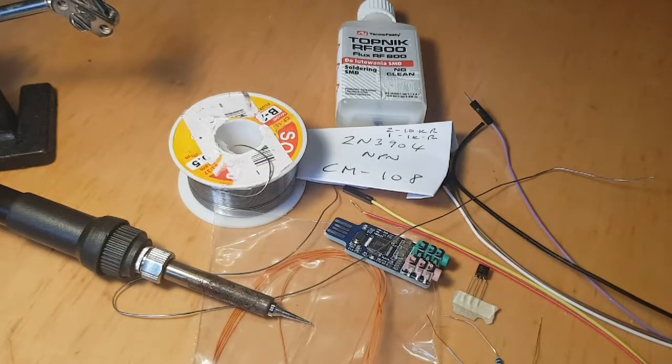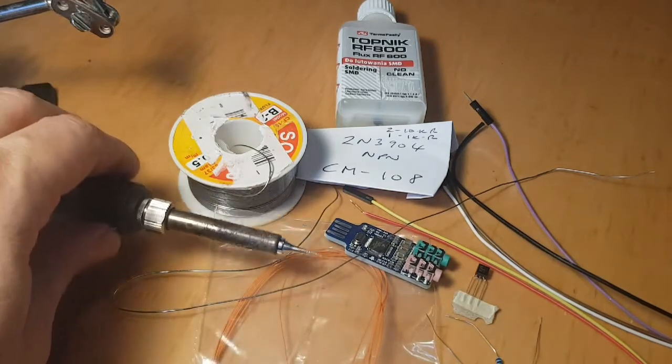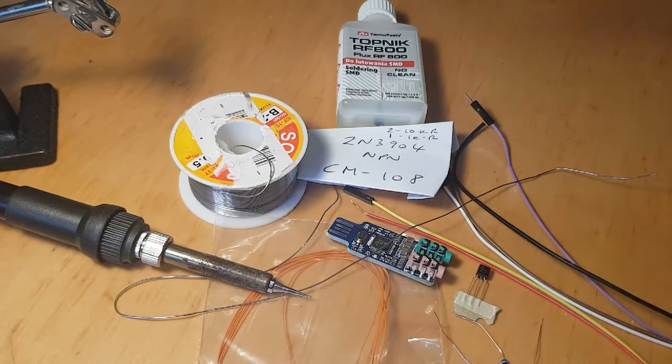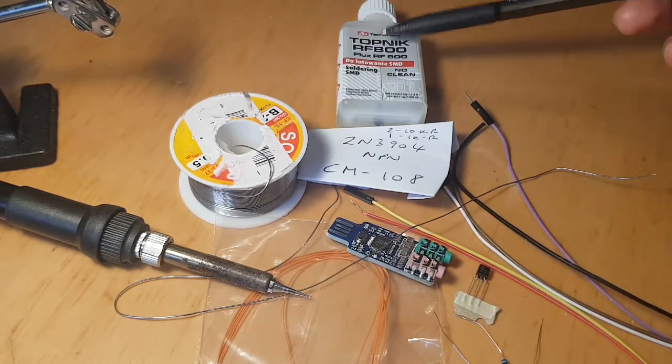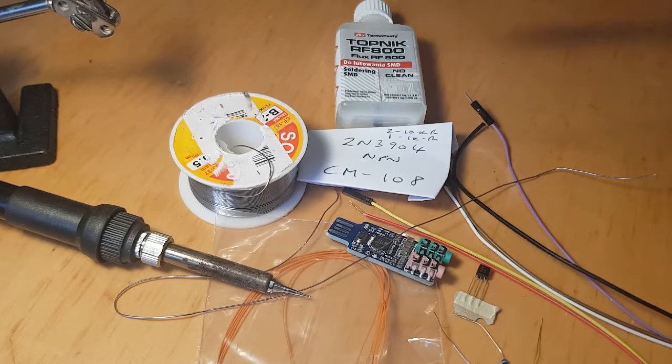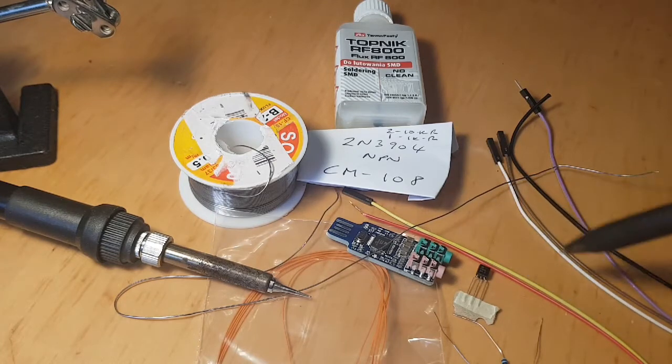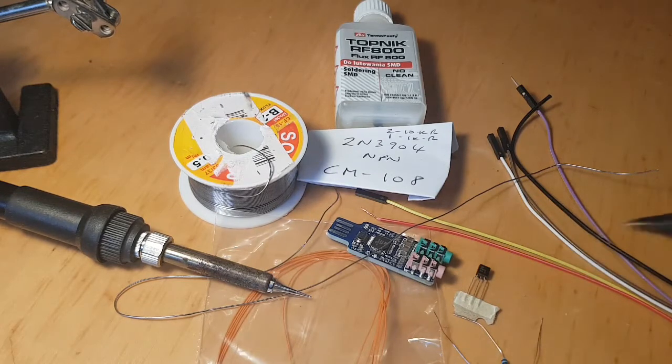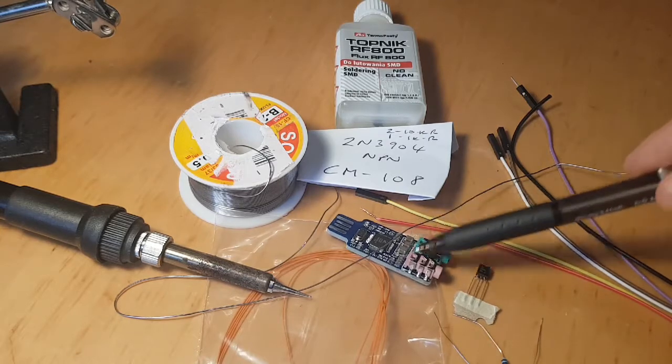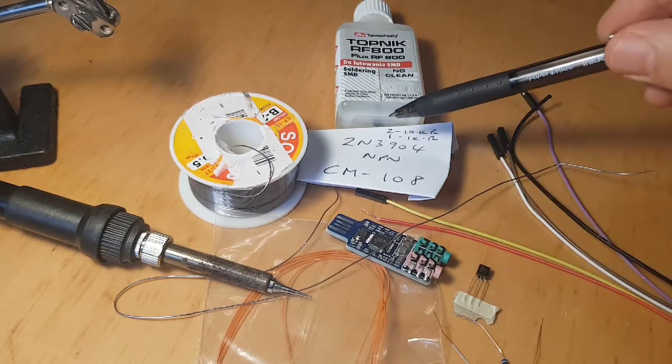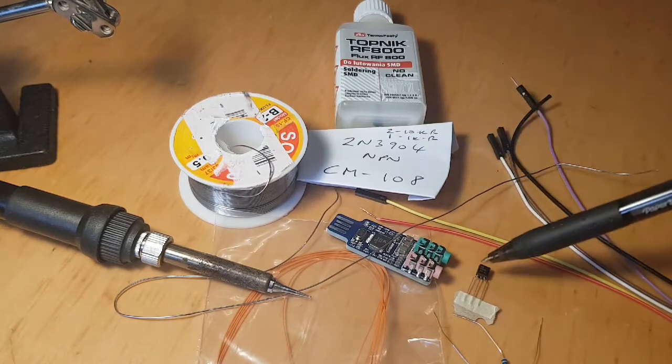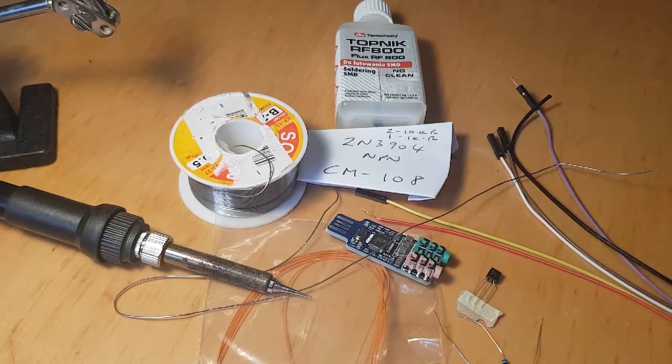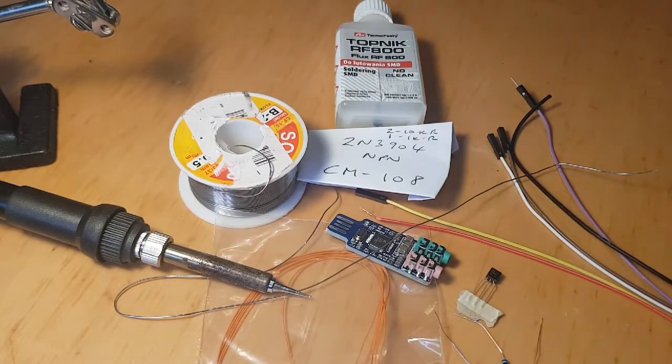The first thing is our shopping list. So you want a fine soldering iron, some 30 gauge wire, some high flux fine solder. Get some of this flux, RF800, it's the best one. You're going to need a purple, black, brown, white, yellow and red wire. I get the GPIO wires that you plug into Raspberry Pis. You need a CM108 sound card, a transistor 2N3904 NPN, and you need two 10K resistors and one 1K resistor. So that's your shopping list.